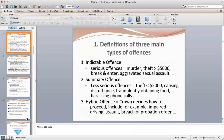Summary offenses are the much less serious offenses, like causing a disturbance or fraudulently obtaining food from a restaurant. Then there are hybrid offenses, also referred to as dual offenses — where the Crown decides how to proceed in court. Impaired driving and assault are dual offenses; the Crown can elect to proceed by way of indictment or summarily. So those are the three main types of offenses.